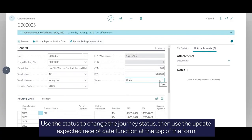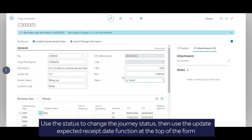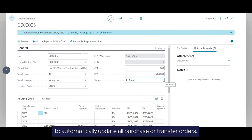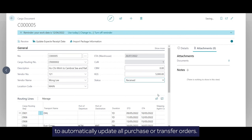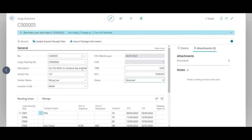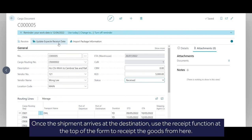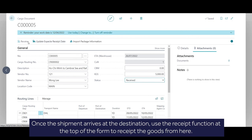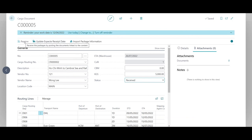Use the status to change the journey status, then use the update expected receipt date function at the top of the form to automatically update all purchase or transfer orders. Once the shipment arrives at the destination, use the receipt function at the top of the form to receipt the goods from here. See you next time.